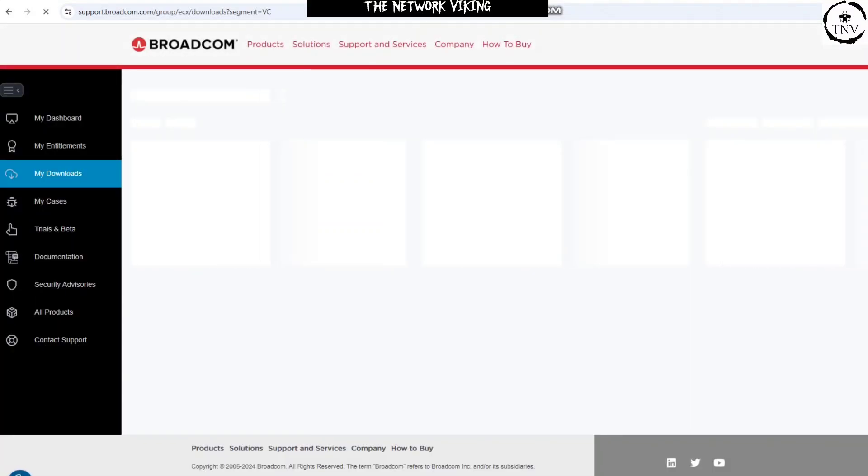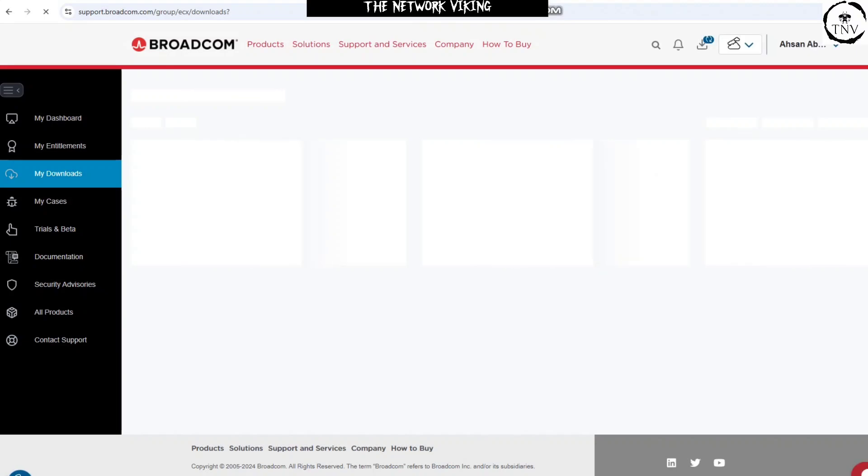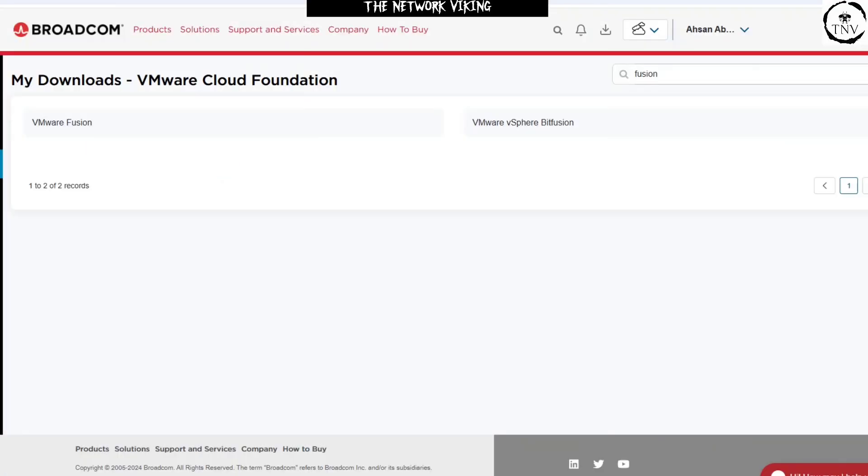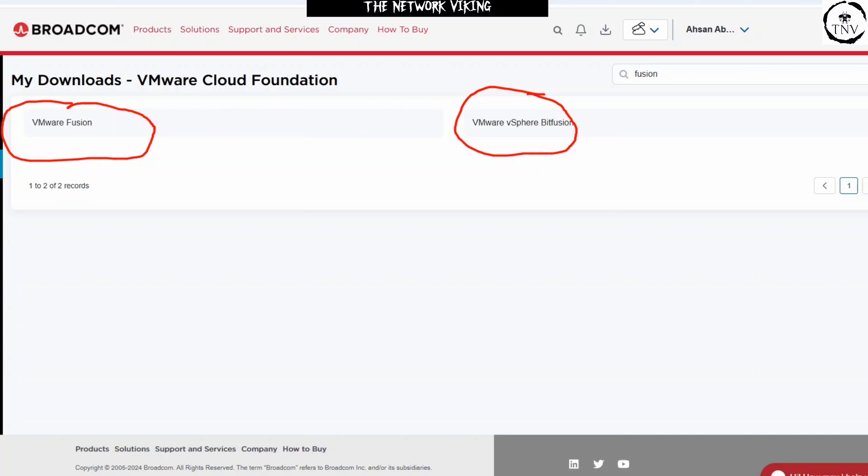Once you're here, go ahead and search for, for example, VMware Workstation Pro or search for Fusion. As an example, I can search for Fusion right here, and it's going to show me the options. VMware Fusion, the first one right here. VMware Fusion and VMware vSphere Bitfusion.